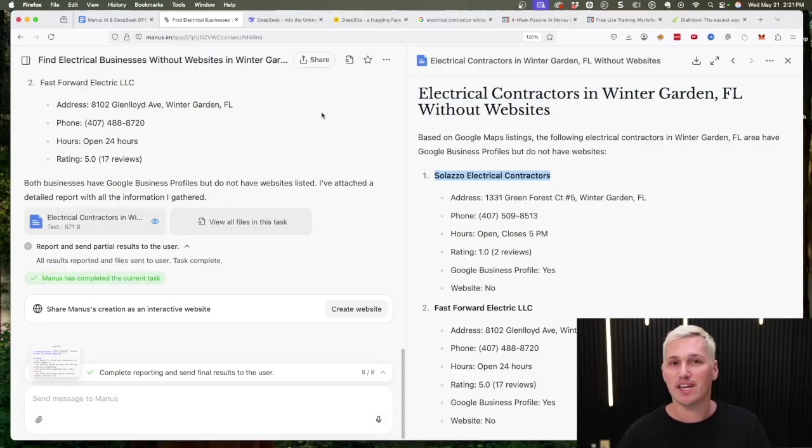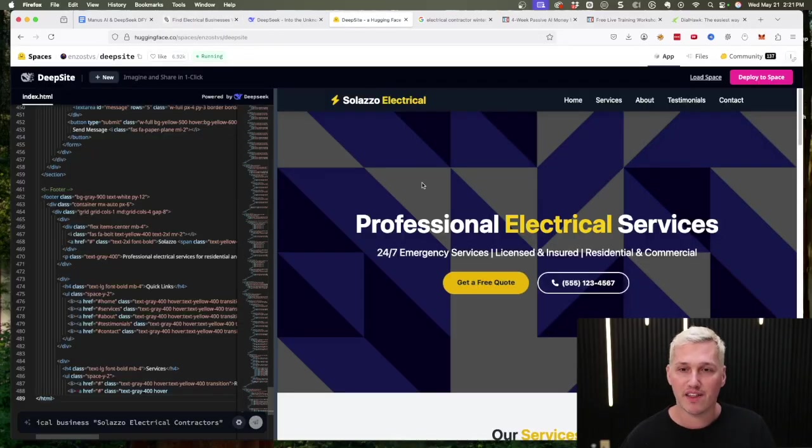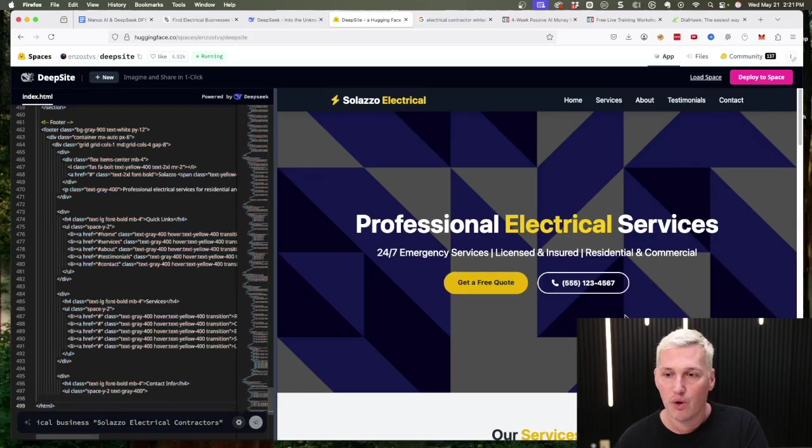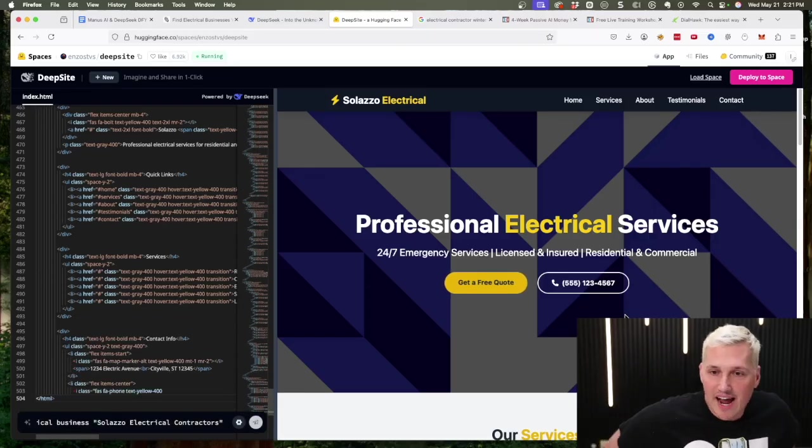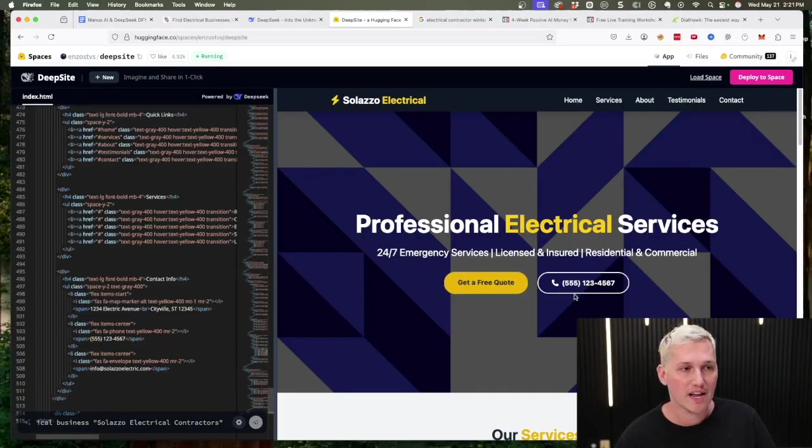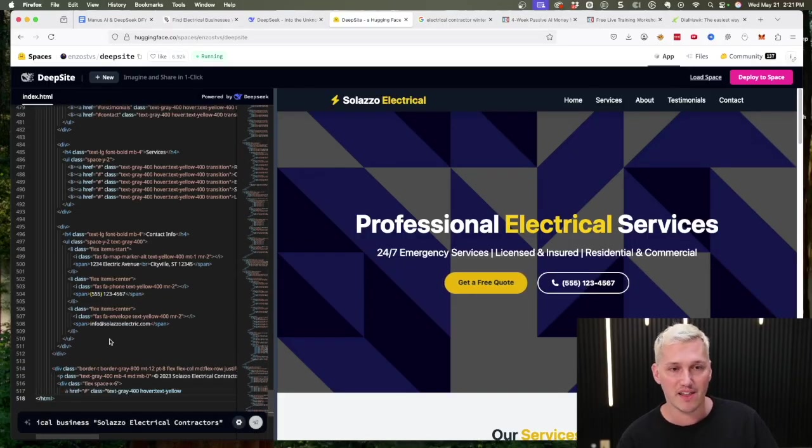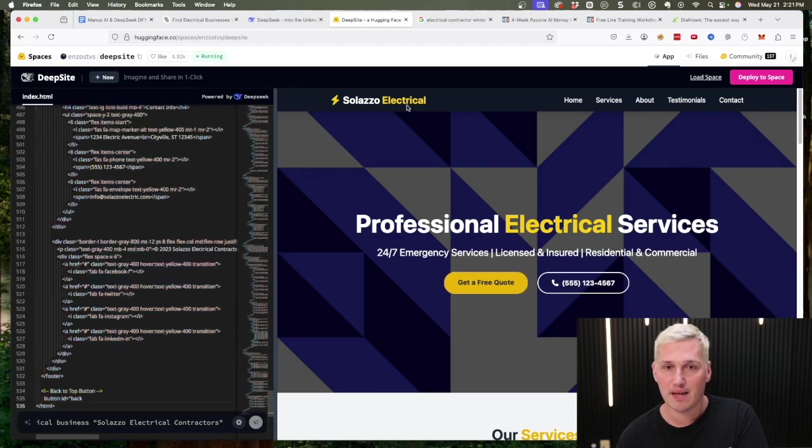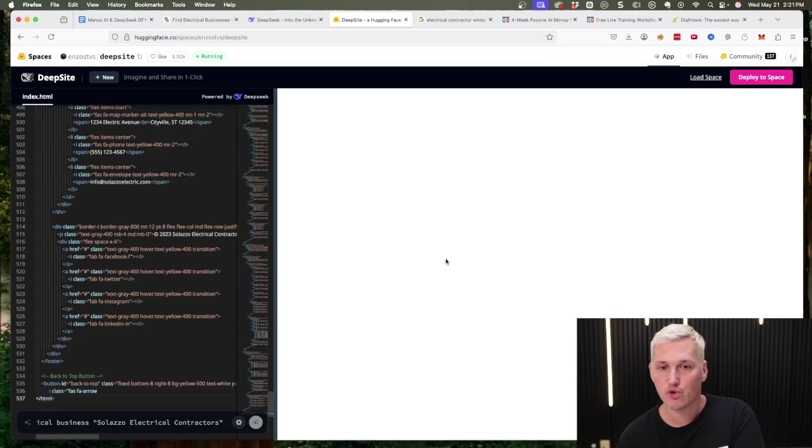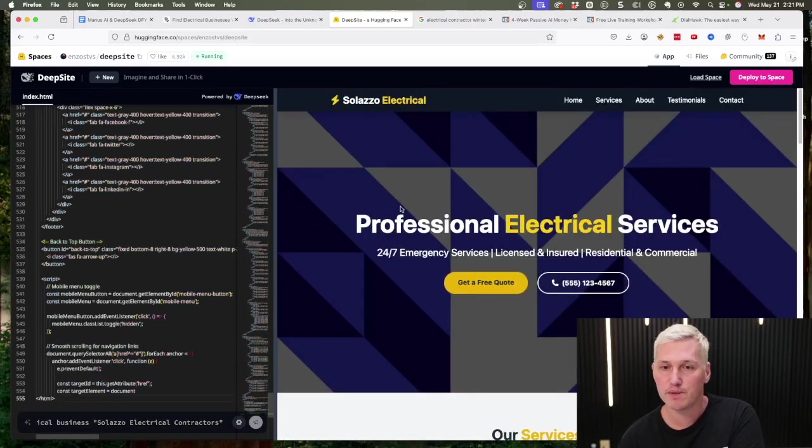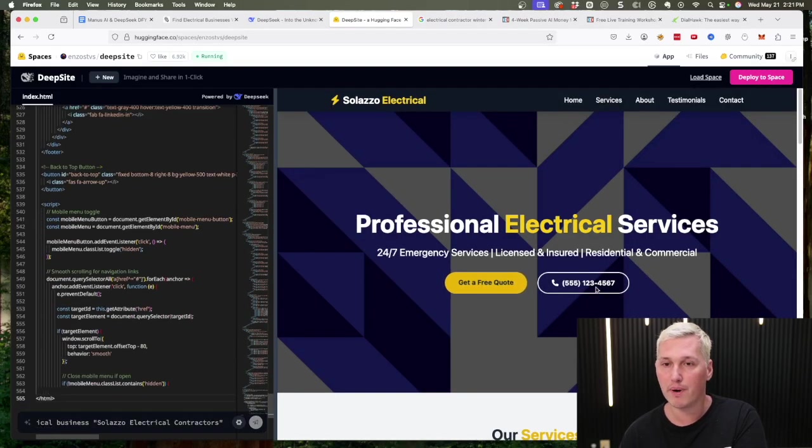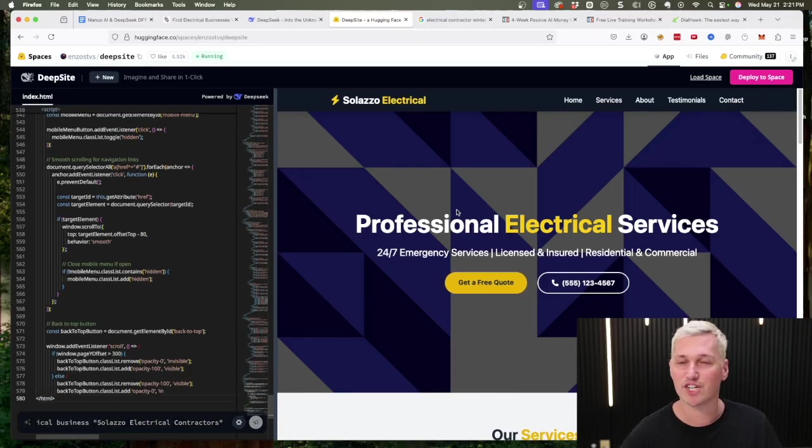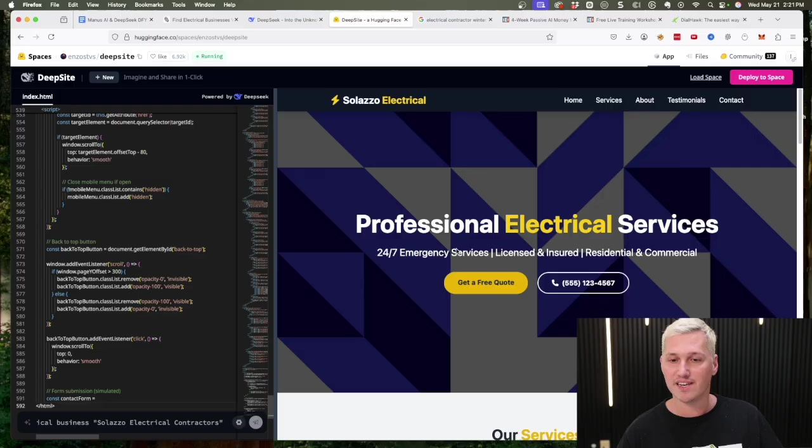Now let's check out the website side of things. Here we have the DeepSite tool working on the website and it's already looking absolutely amazing. Right here is where our tracking phone number would be and it's blinking like that because as you can see on the left hand side it's actually still developing the website. But it went and put their name in there, it said that they're 24/7 electrical service, licensed and insured, residential and commercial, put a free quote button with the phone number. It looks like right now it's building out a services section. It's pretty crazy to me that it does all of this for you on autopilot.